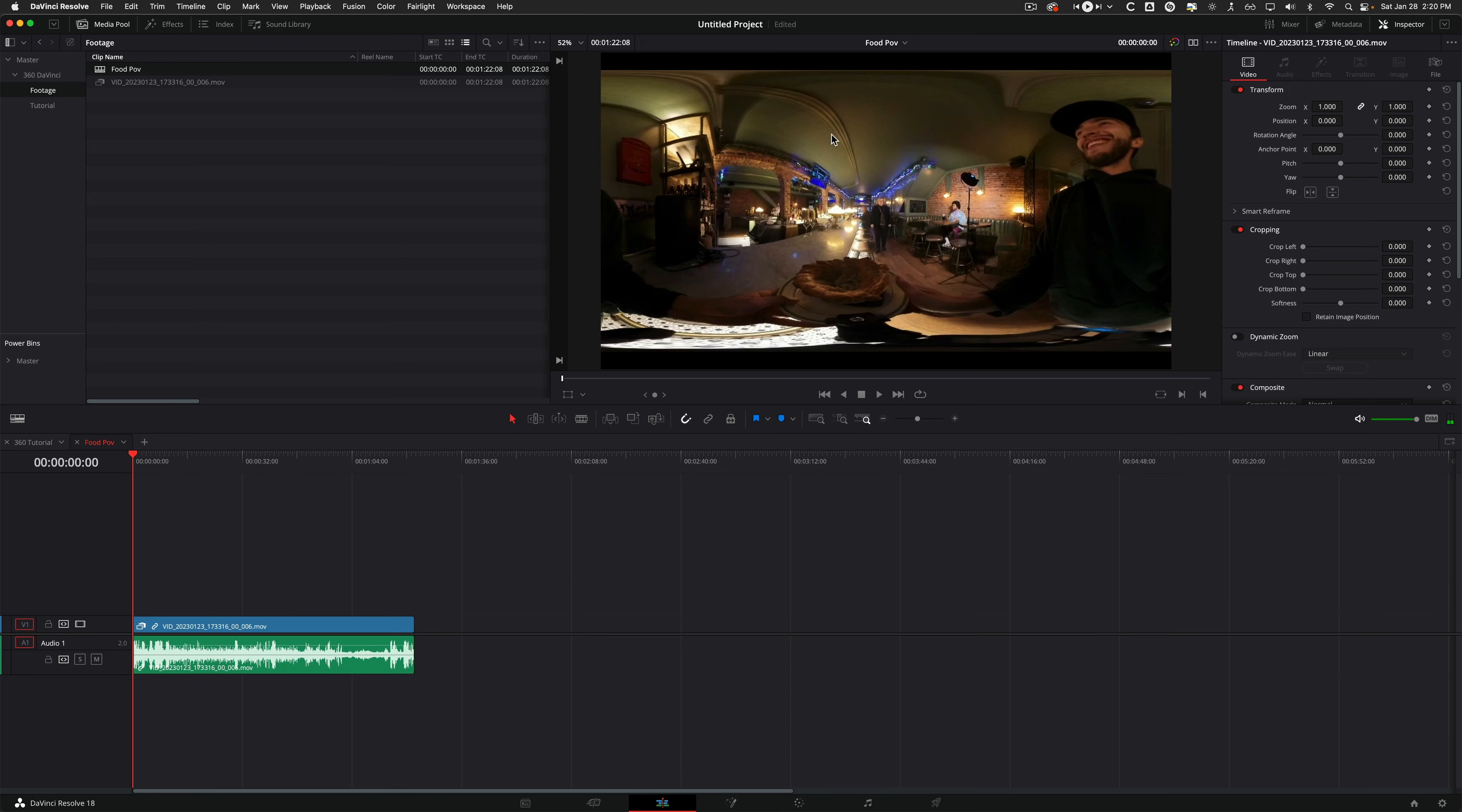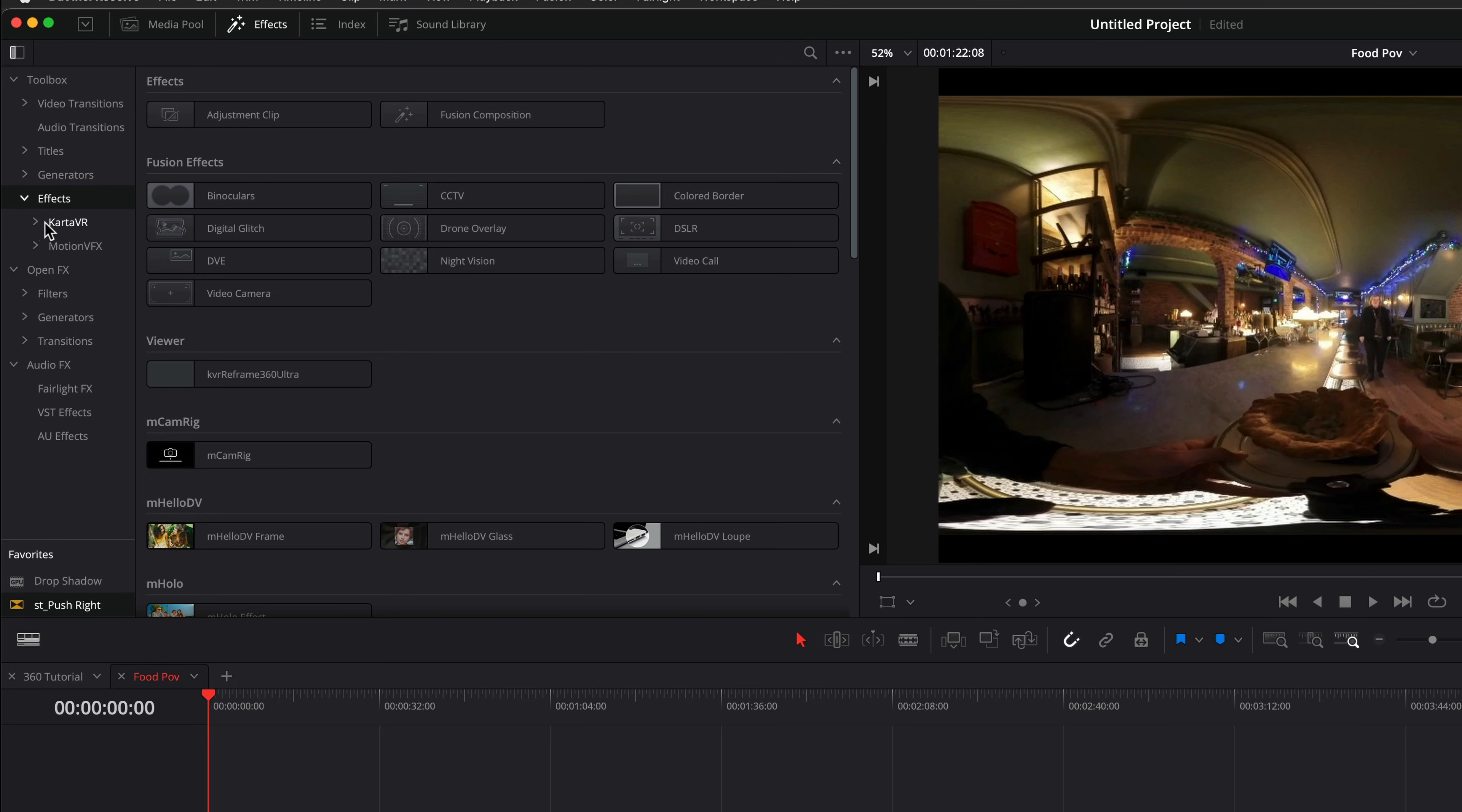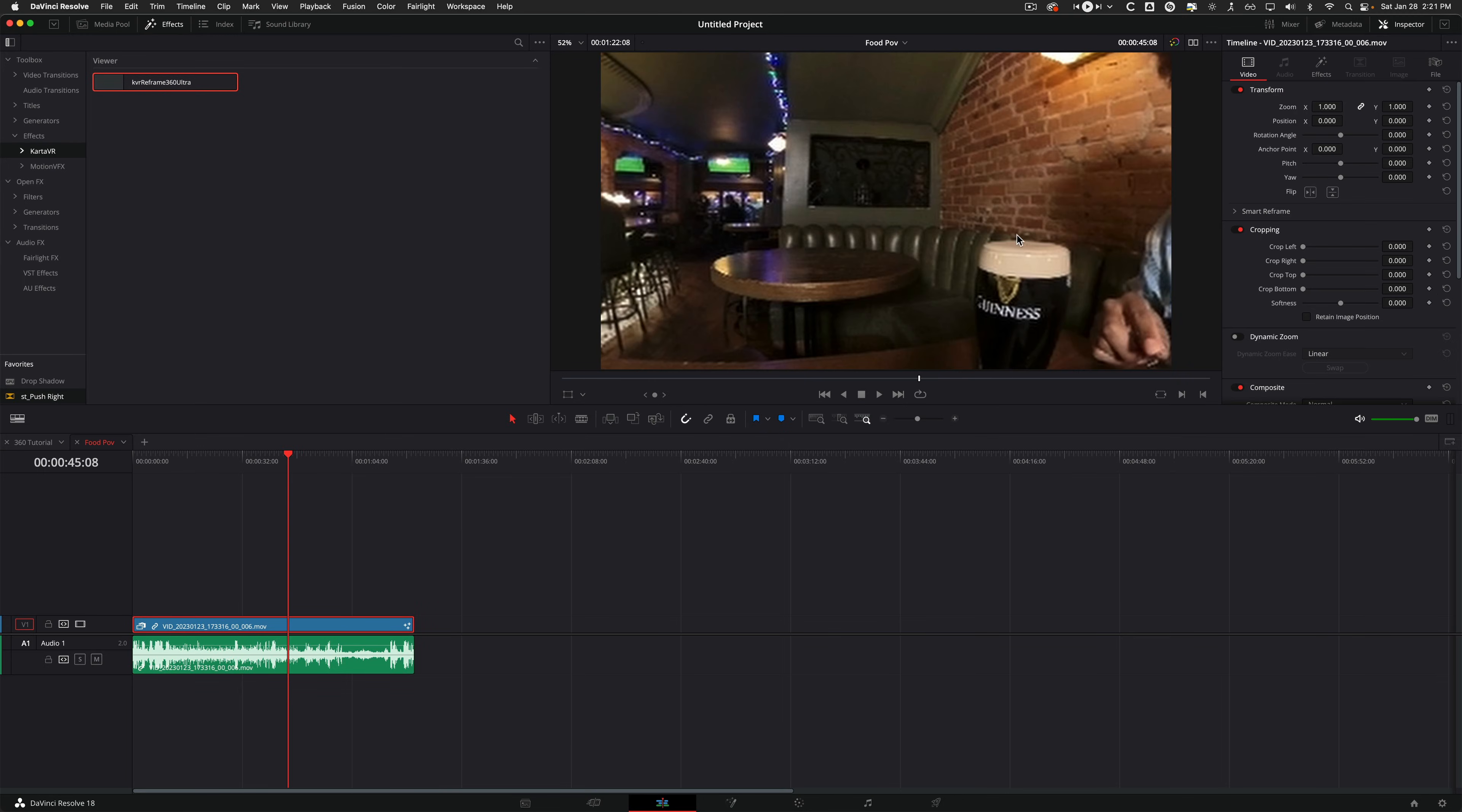And you can see it's already looking wonky. But if you dive into your effects tab now, and you go to your toolbox, effects, drop that down, you should have Carta VR Reframe 360. So you can click and drag on that clip. And it's as simple as that.